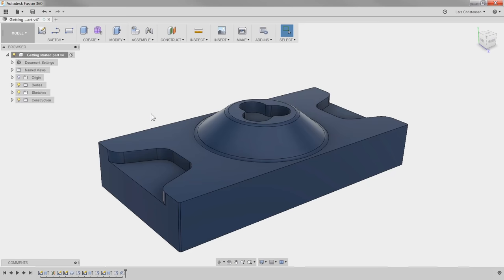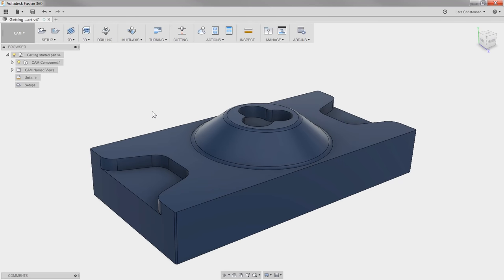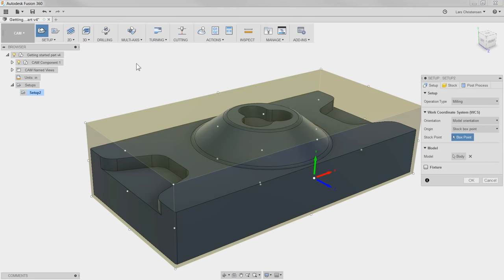We're going to start out by going from the model space to the CAM workspace within Fusion 360. The first thing you always have to do is create a setup. This is where we're going to tell the software where X, Y, and Z is at our machine.